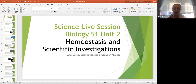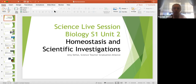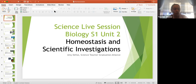Welcome to this week's science live session. My name is Amy Defoe. I'm one of the science teachers here at Graduation Alliance. Thanks for checking into this. I hope that this session is informative and helpful for you. Today we're going to be talking about homeostasis and scientific investigations. I've built in some time within this live session for you to ask any questions that you may have.